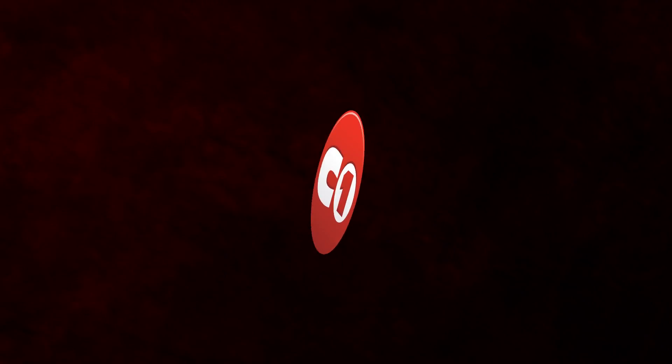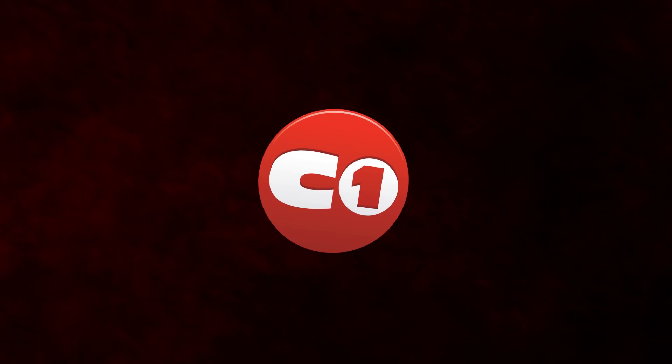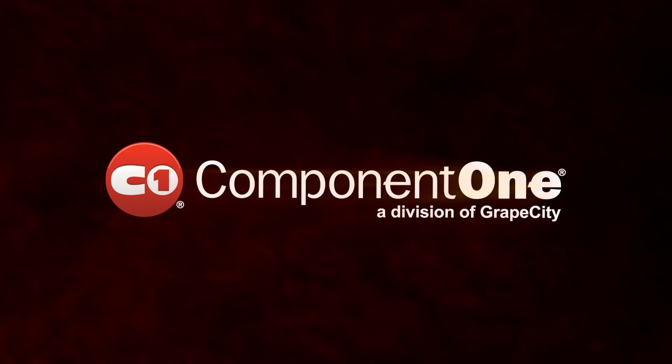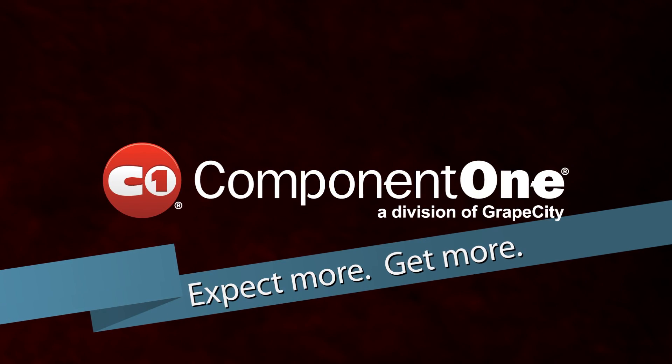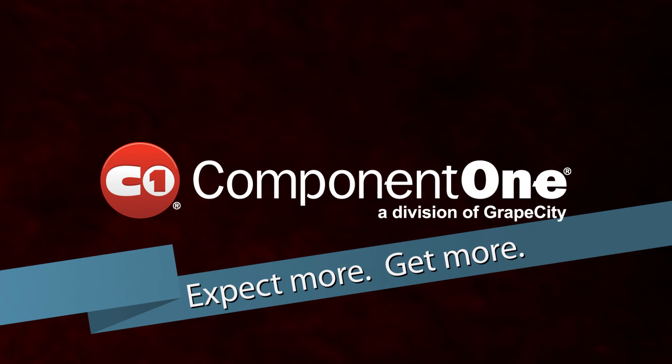We here at Component One would like to wish you happy developing, and we hope you enjoy working with our controls in Visual Studio 2012. Expect more, get more. That's Component One.